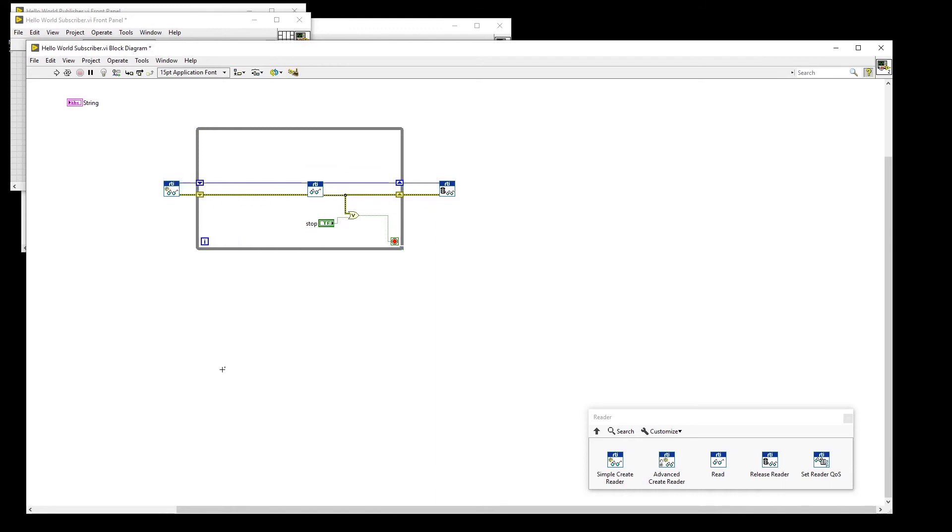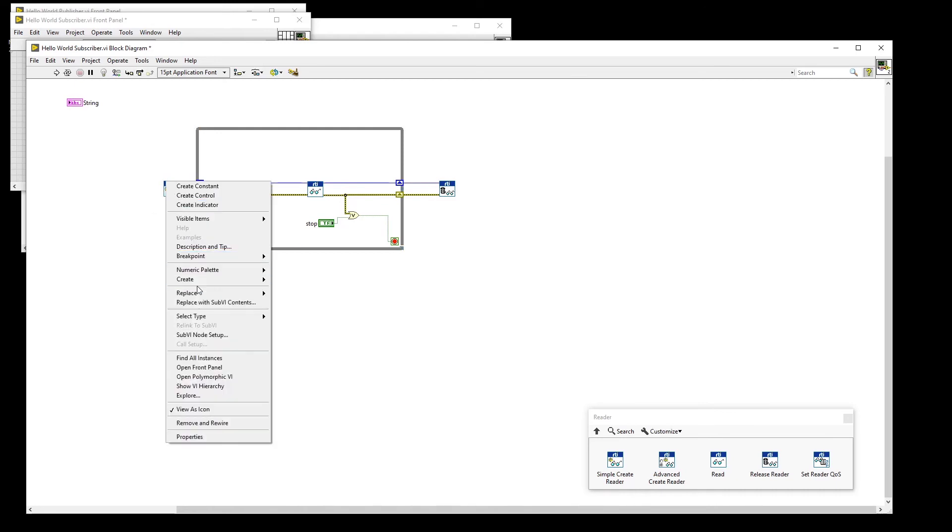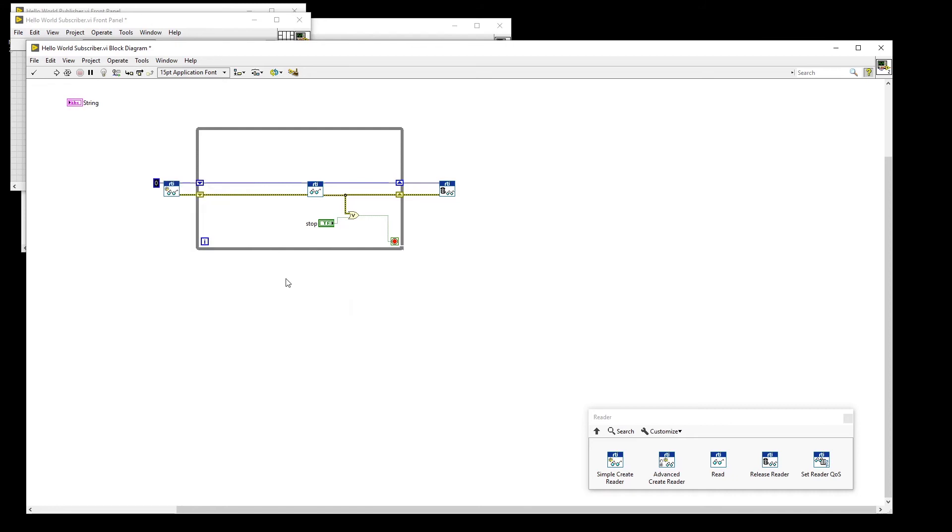In order to properly configure the Simple Reader, we will need three pieces of information. The first is the domain, which in this case will be zero. The second is the topic name, which will be data.